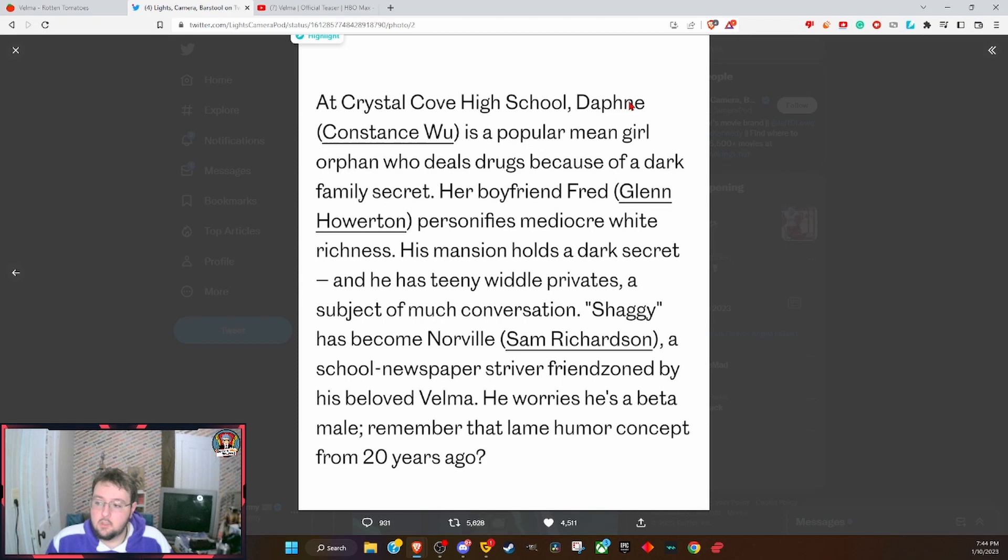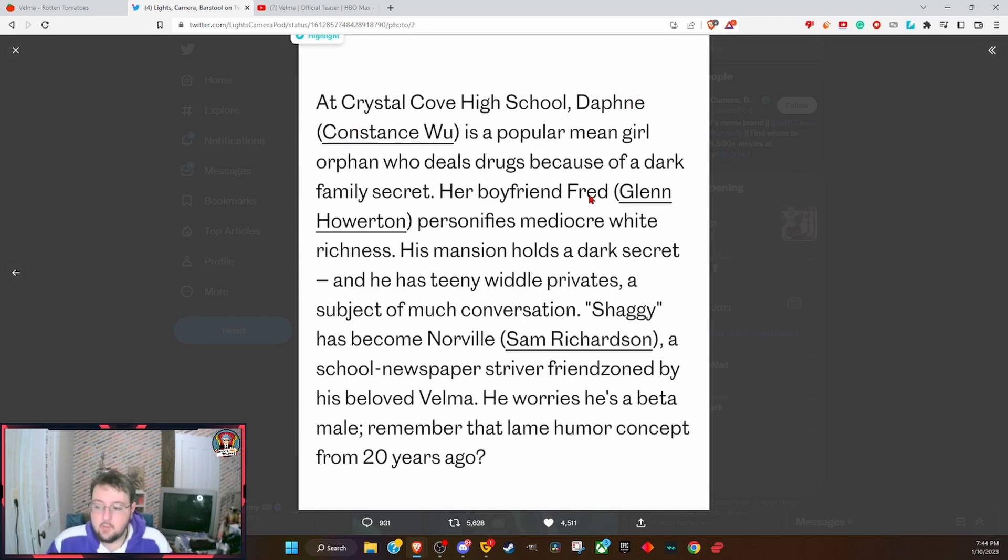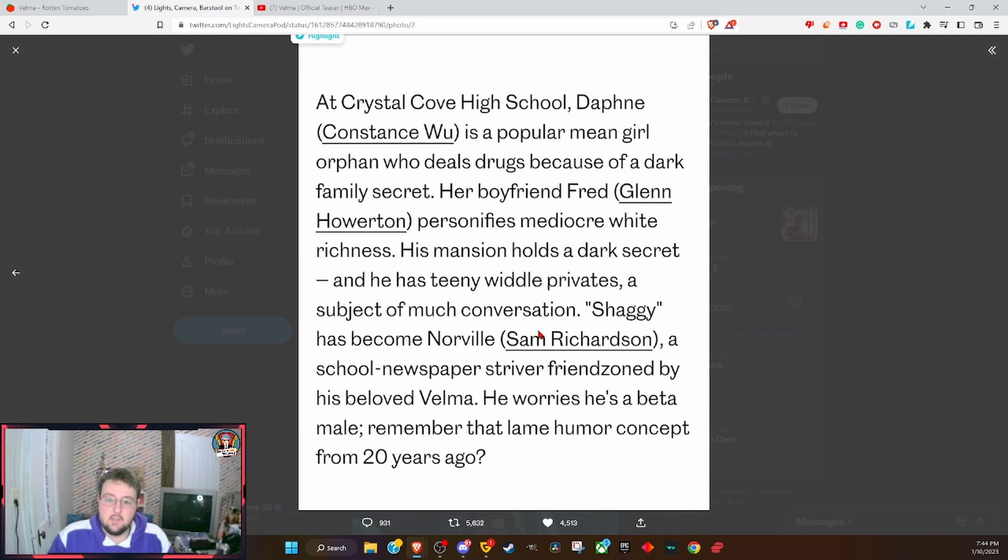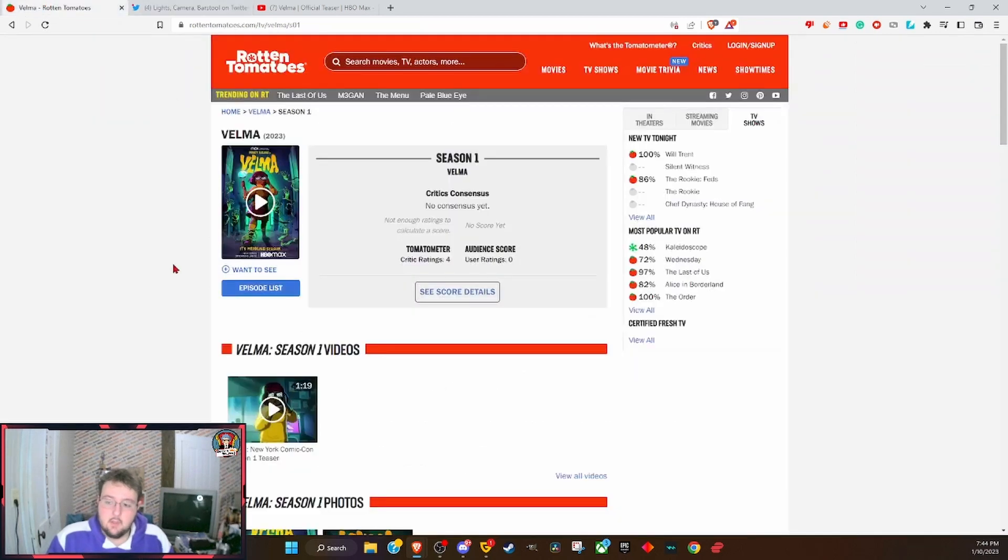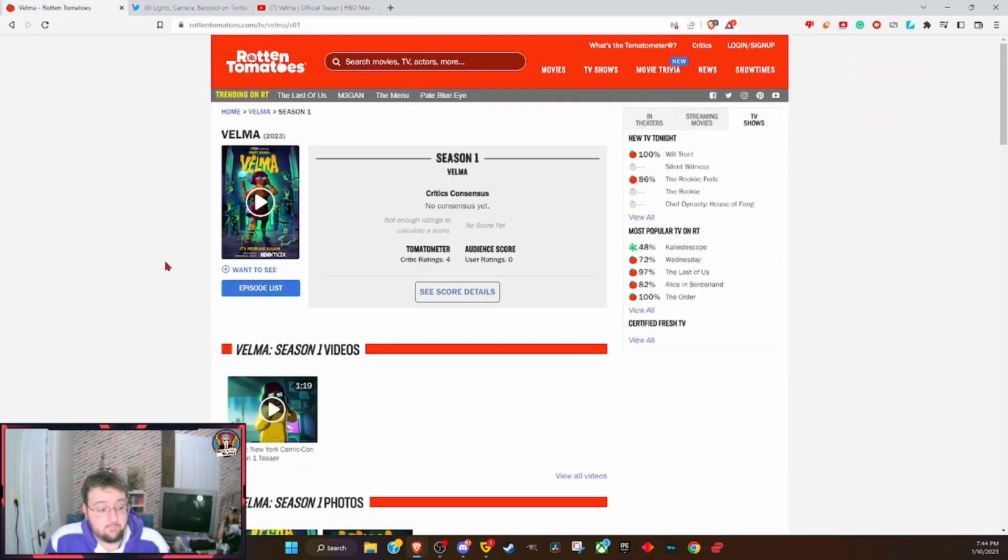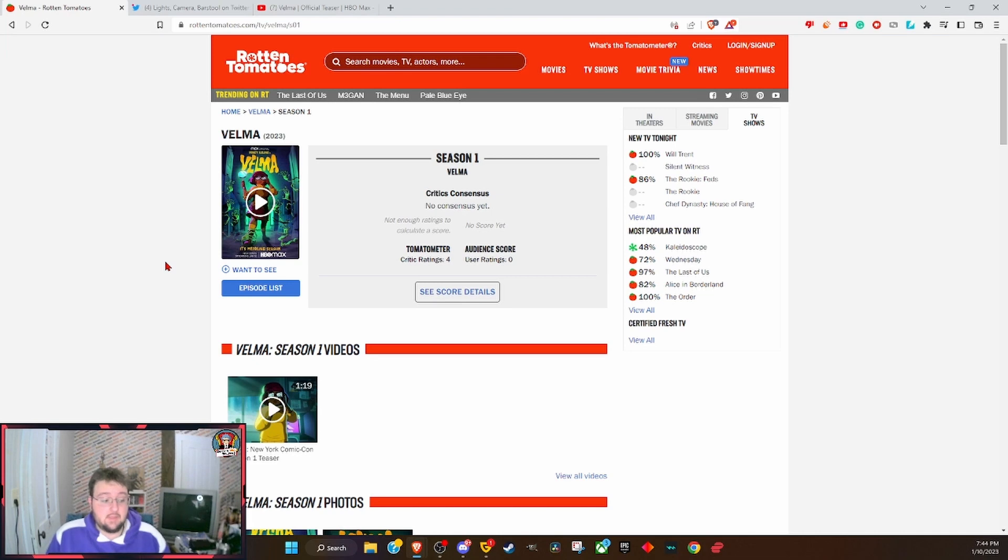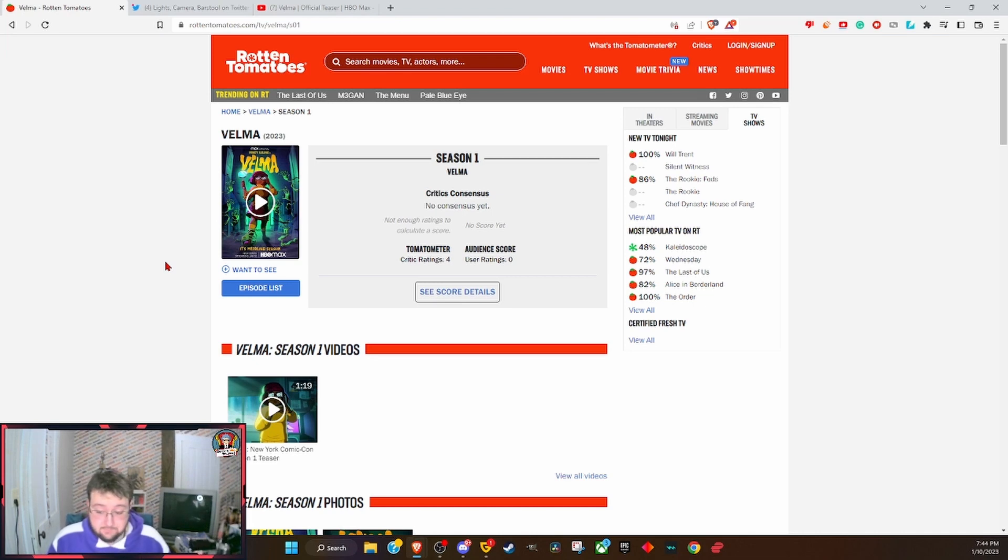I'm calling it the Mindy Kaling Animated Adventures. I will not call Constance Wu Daphne. I will not call Glenn Horton Fred. I will not call Sam Richards Norville or Shaggy. This is the Mindy Kaling Animated Adventures. This is not anything like Scooby-Doo. This is not anything like the Hanna-Barbera shows of the past. And most importantly...